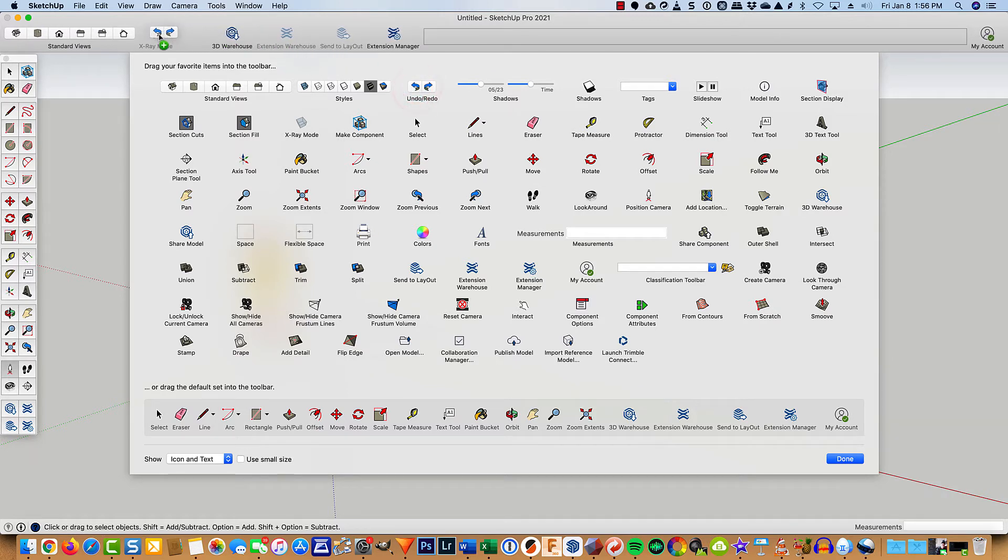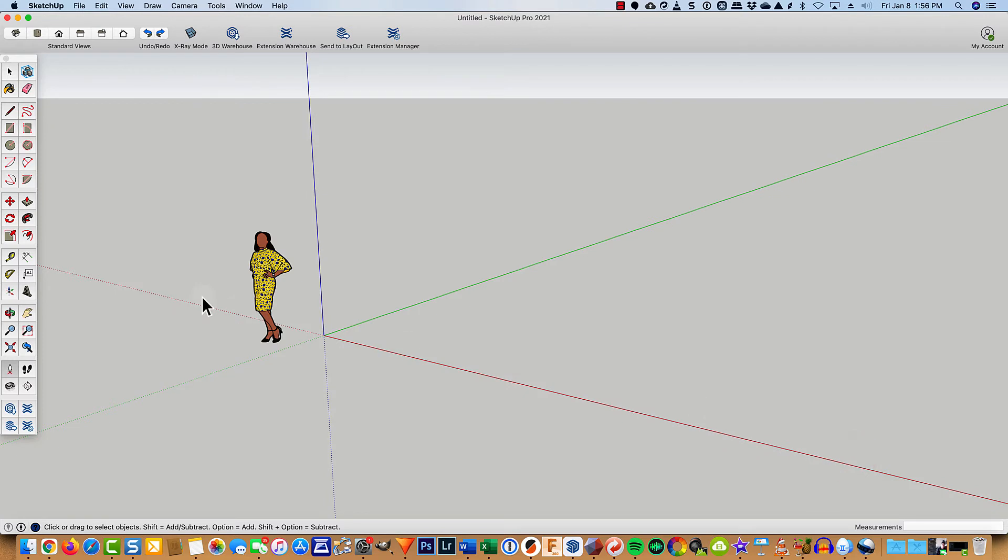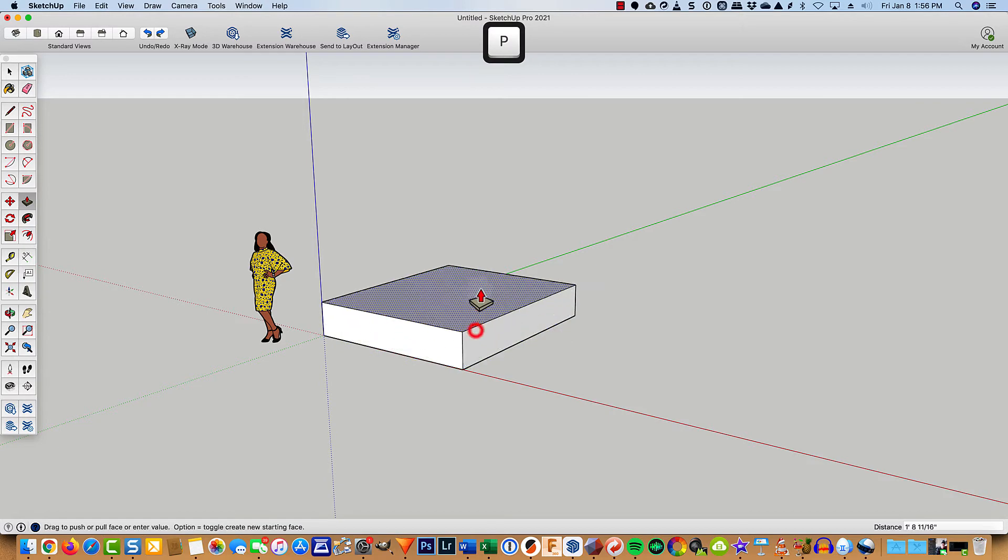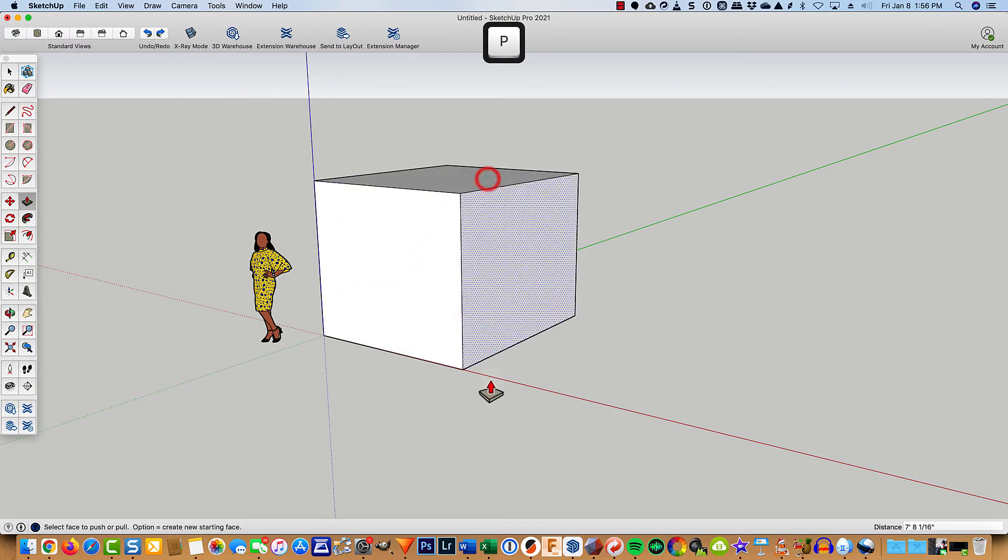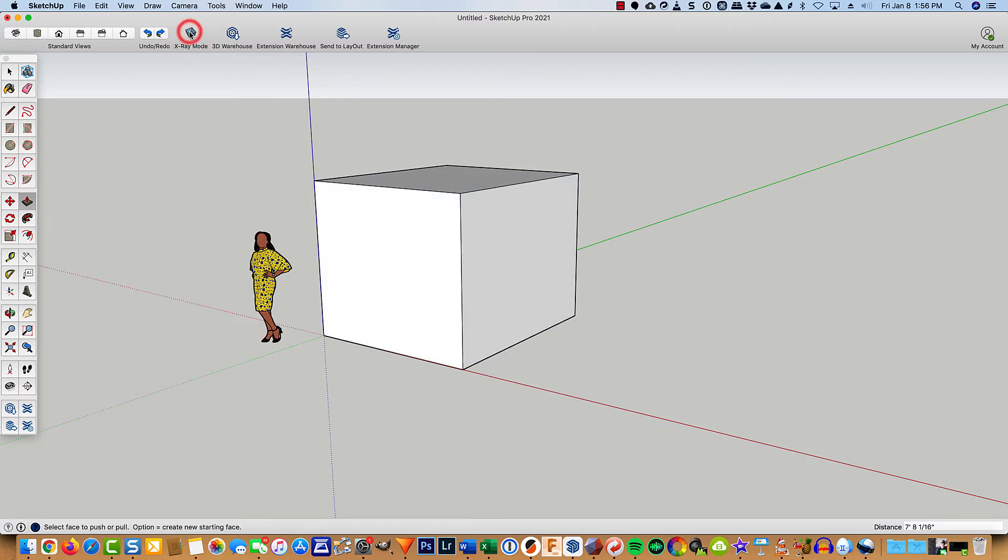And then redo and undo. And that's about all I really keep up there. So I'll go ahead and close that. And let's just go ahead and draw some quick geometry here. Like that. So with that X-ray mode button now, I can just quickly take a look inside.